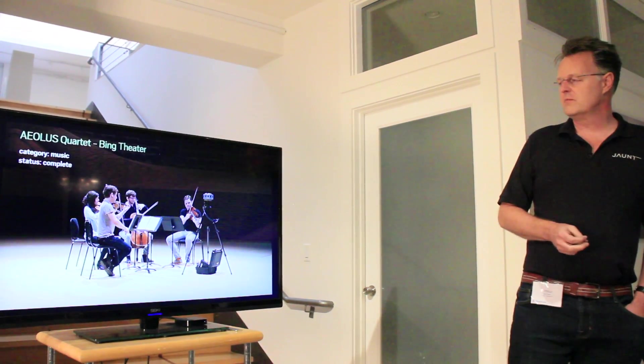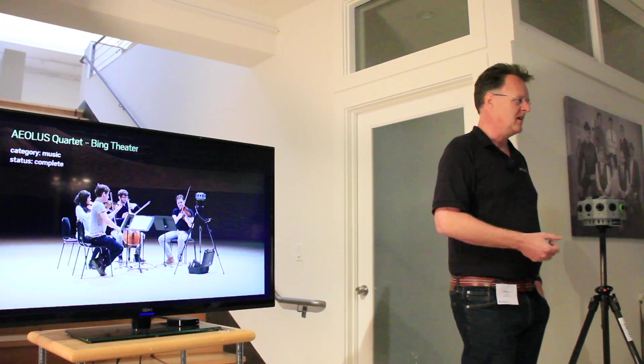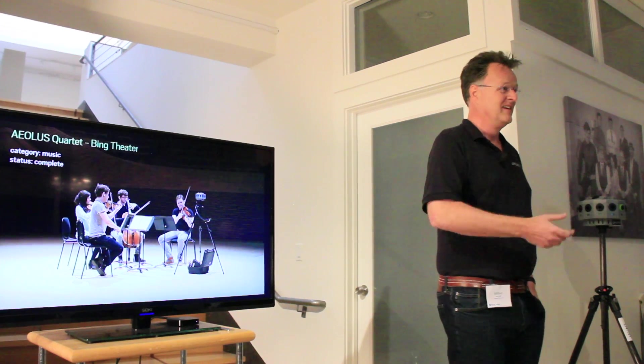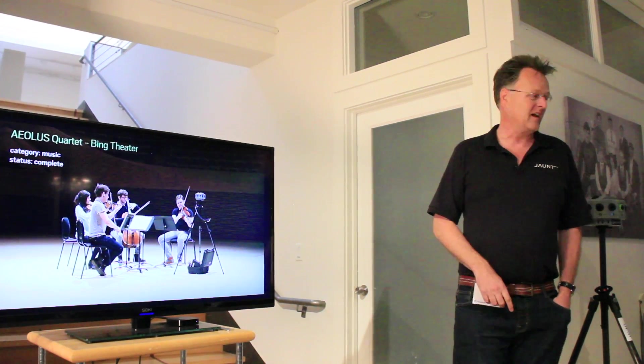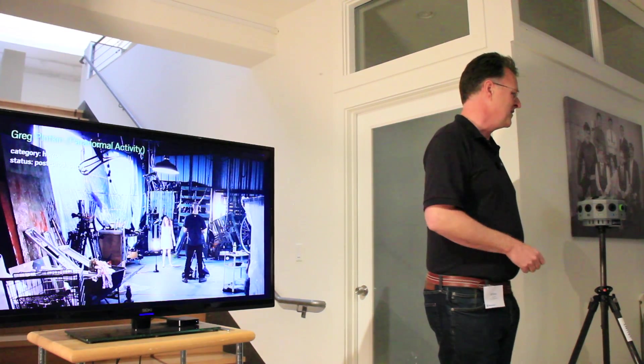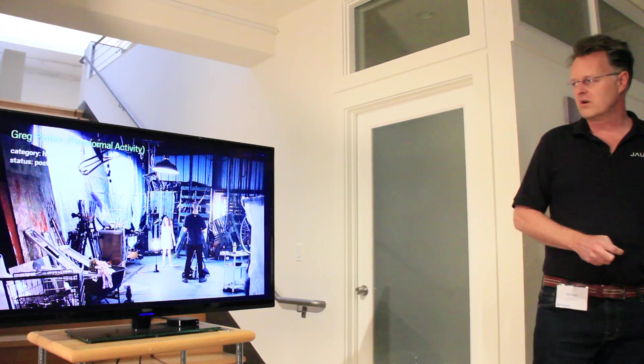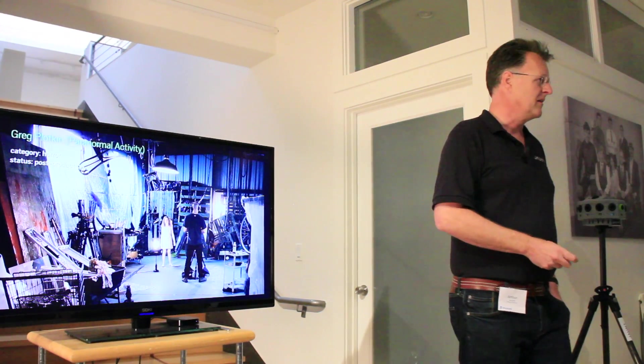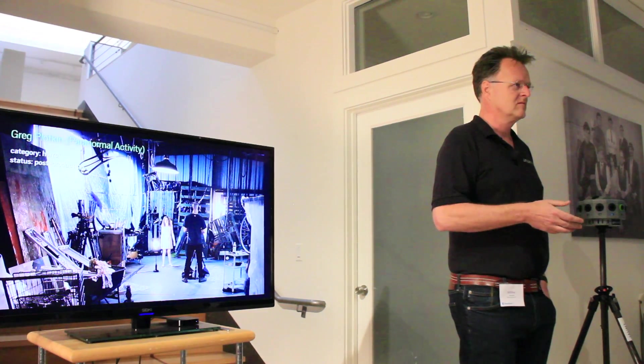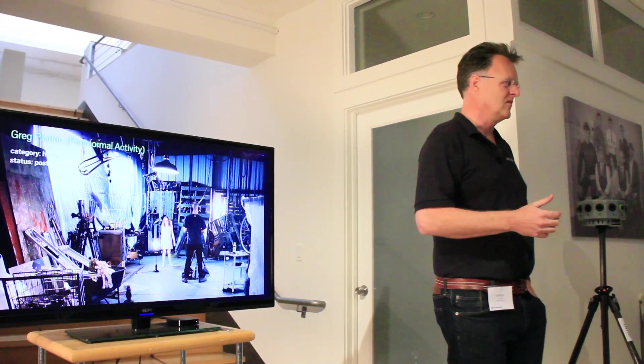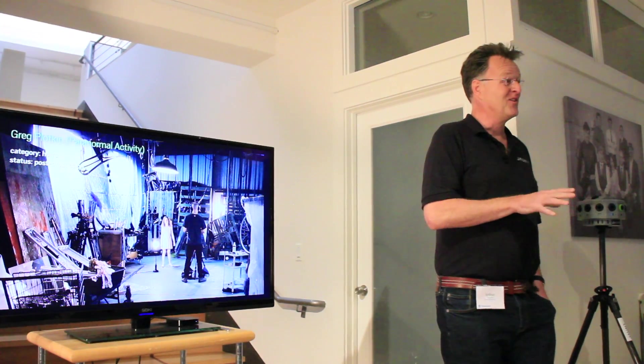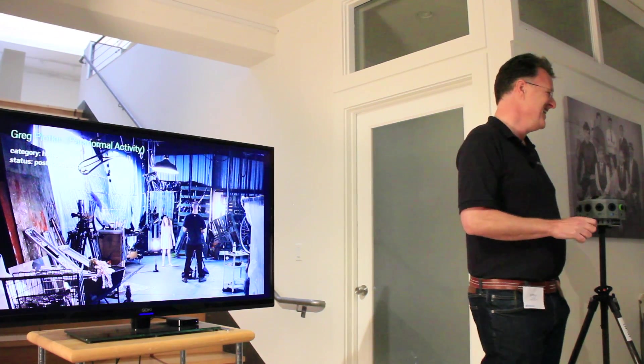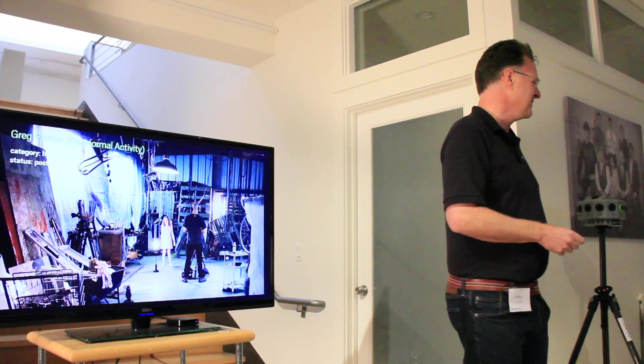This is a string quartet that we recorded at the Bing Theater. They called me up that week on Friday and said, Hey, we're rehearsing at the Bing Theater tomorrow. Can you come? And recorded them. You can see the camera standing here. That actually came out really well. You can see that in the demo later. We were doing a shoot, a horror picture with Greg Plotkin, who's the director of Paranormal Activity, the movies. I don't watch them because I think horror is very scary. But imagine horror in VR. That's really scary.